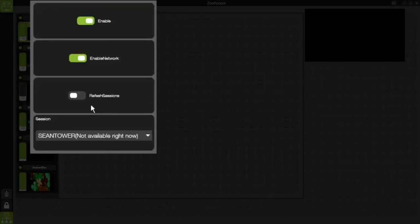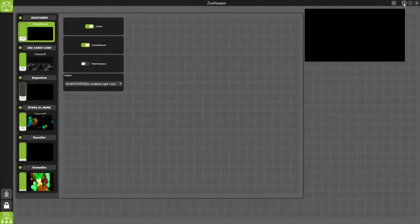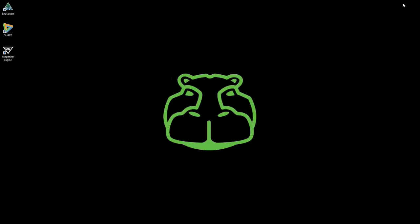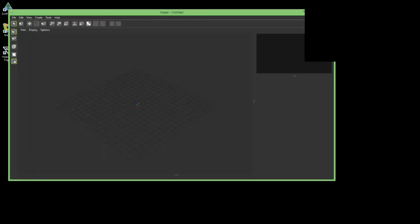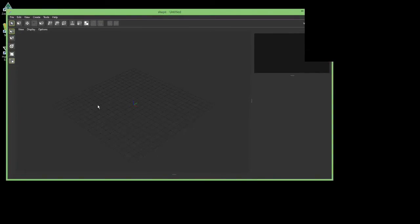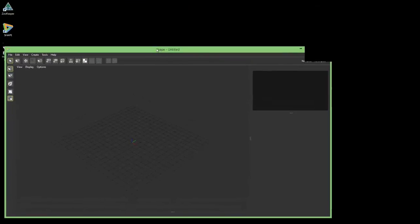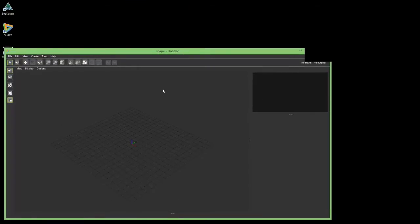In order to do that I need to go to my Shape application and start a session. As you can see there's none available right now. Let me minimize this window and go back to Shape. I'm not going to run through the whole Shape user interface — instead I'll focus just on the tasks we have to do to get it connected to Hepatizer.